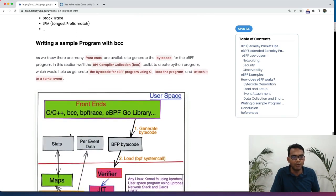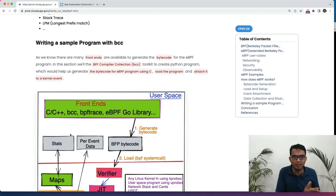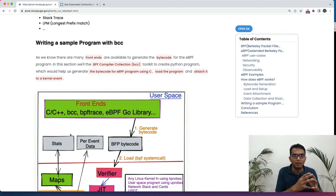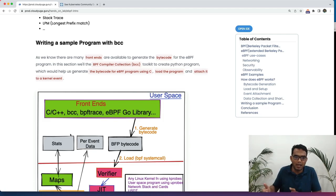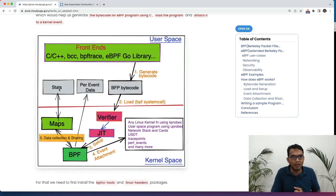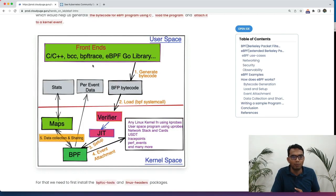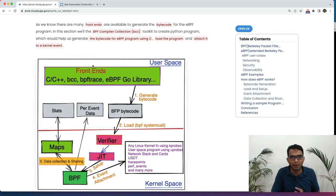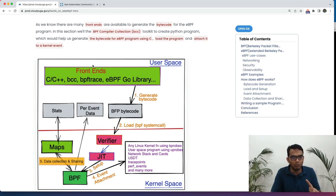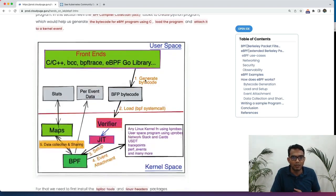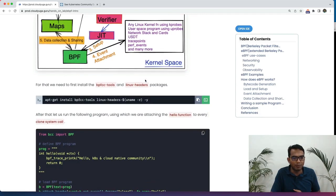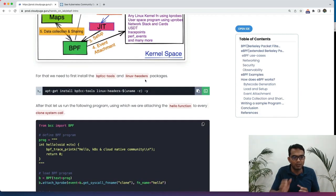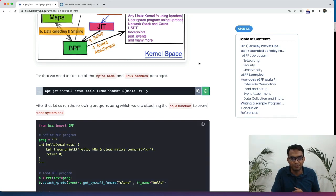Now here is a very simple program which we would write with BCC and Python and try to hook it with an event. Whenever that event happens we get some data out and we will see that. Again there are different front ends as I have mentioned earlier. We are going to use the BCC library with the Python program to run a particular example. We have just added the front end now. Let us see how this is going to happen. For that purpose we are going to first load a few packages to perform those steps. We will just load the BCC tools and the Linux headers package.